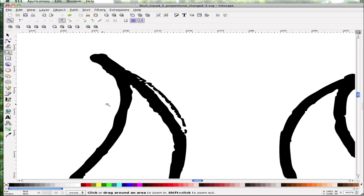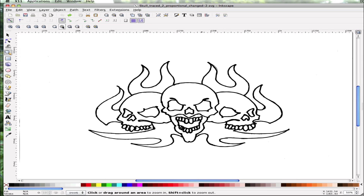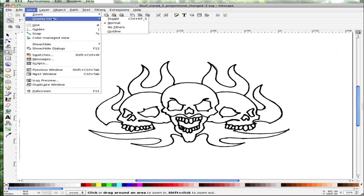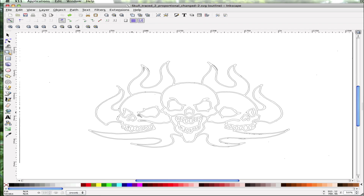If you'll notice here, these artifacts should be deleted and these paths should be cleaned up a little bit. First, we'd like to view this in outline mode, so we're going to change our display mode to outline, and there you can see exactly what will be sent to your plotter.